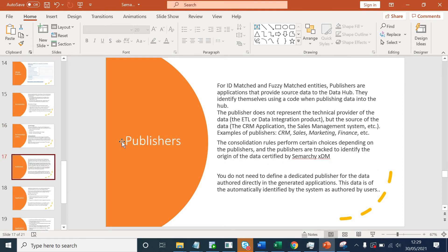We'll talk about publishers now. Publishers are basically your source systems and they are only valid for ID matched or fuzzy matched entities. Your publishers could be applications like CRM, sales, marketing, web channels, etc. The publisher does not represent the technical provider. There will always be an ETL layer between your source system and your master data management system — the ETL could be Talend, Informatica, IBM, Pentaho, or anything — but the publisher doesn't mean that ETL layer; it always means your actual source systems. Your consolidation rules depend on your publishers as well.